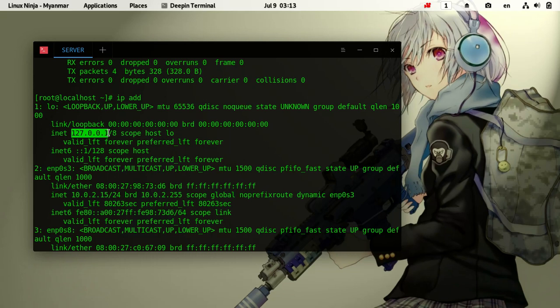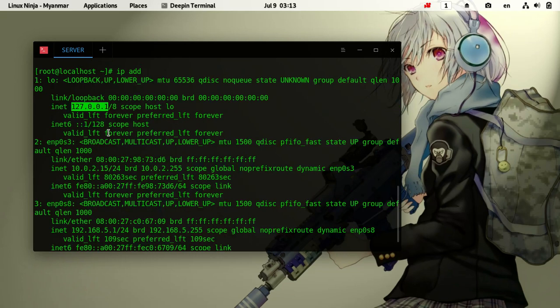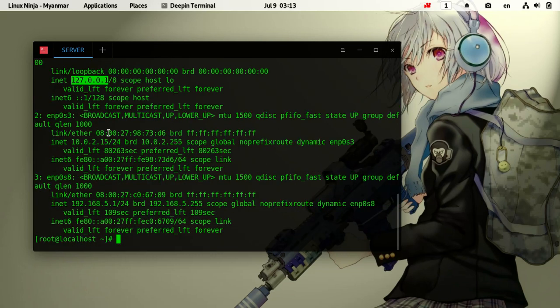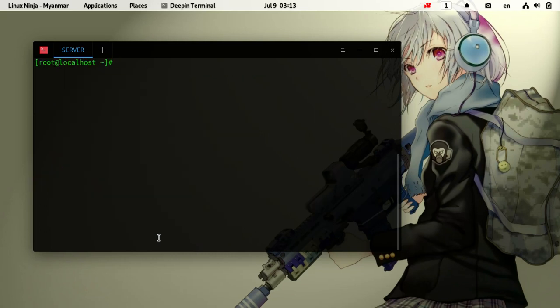If you want to see the IP address, you can check it here. Next, let's use the ping command - ping to test connectivity.